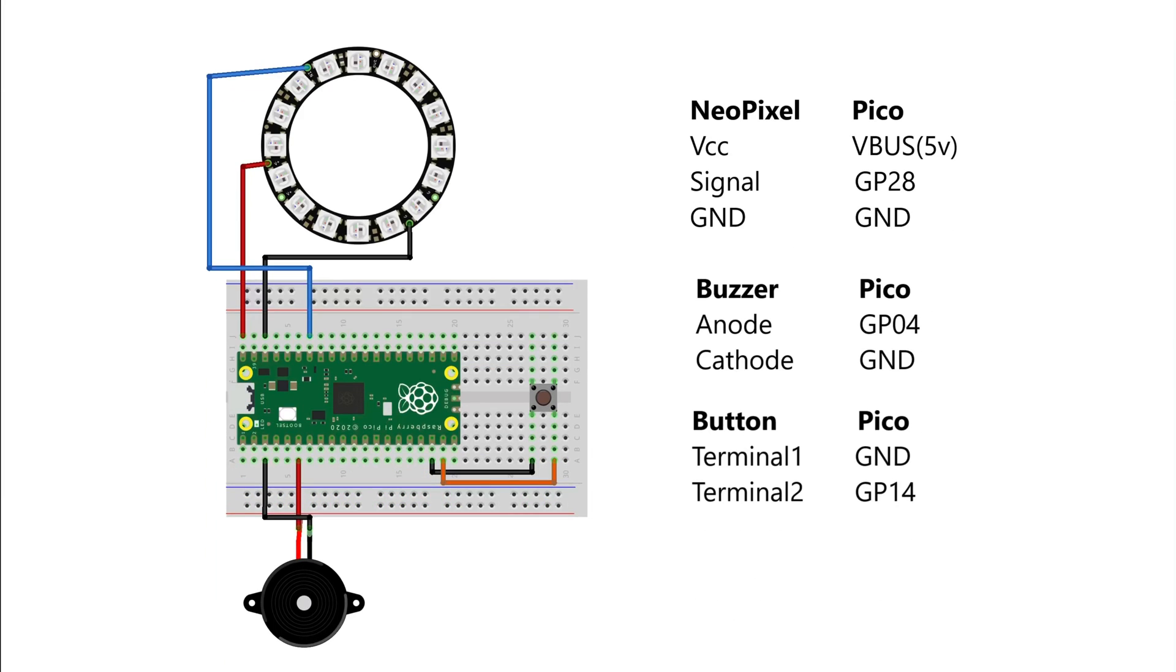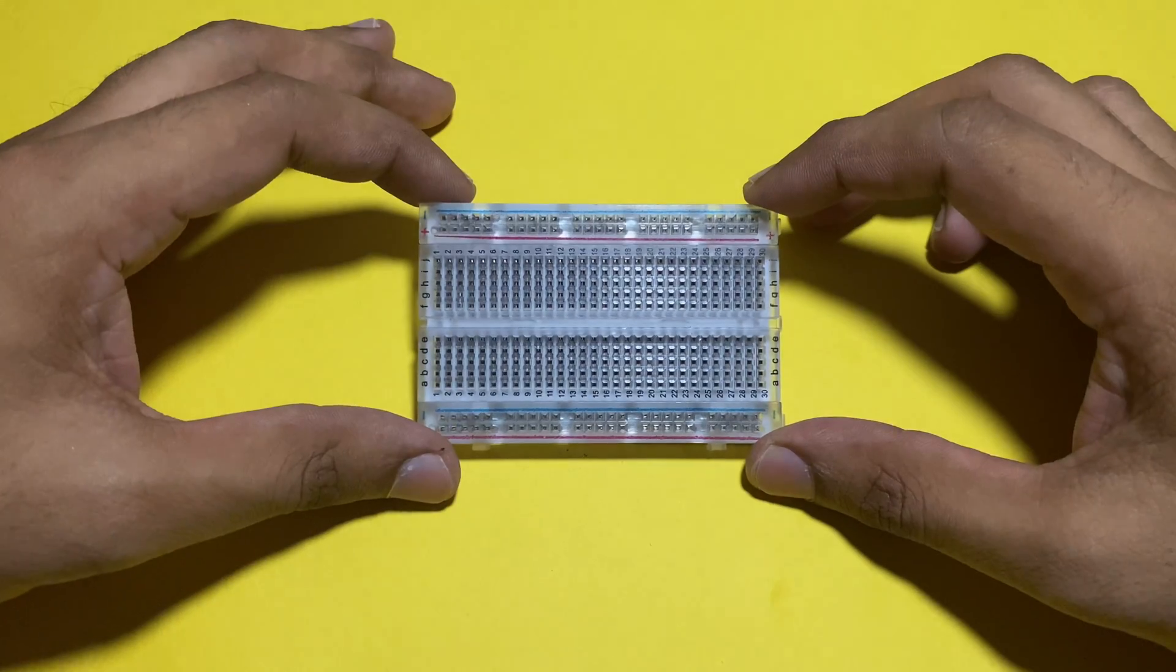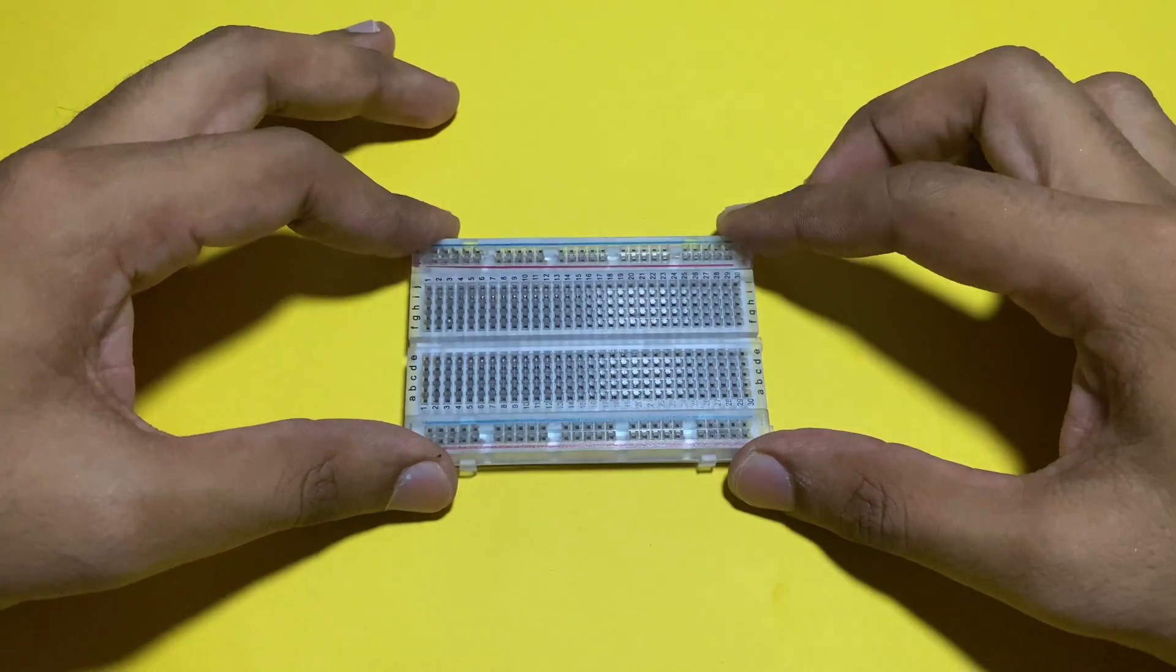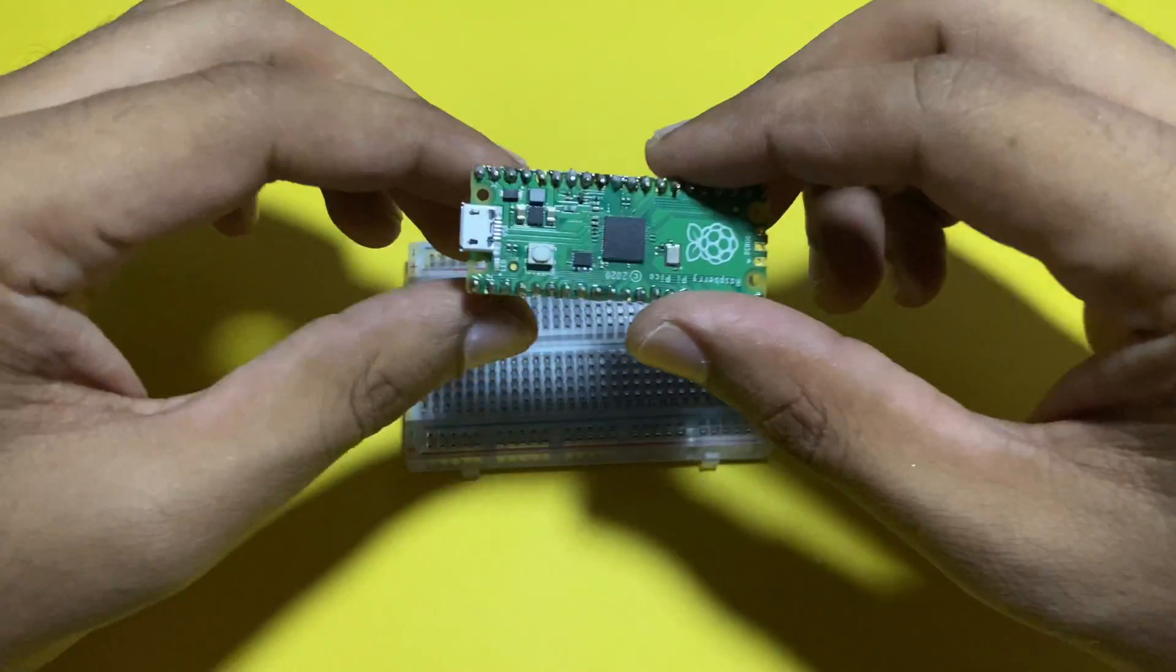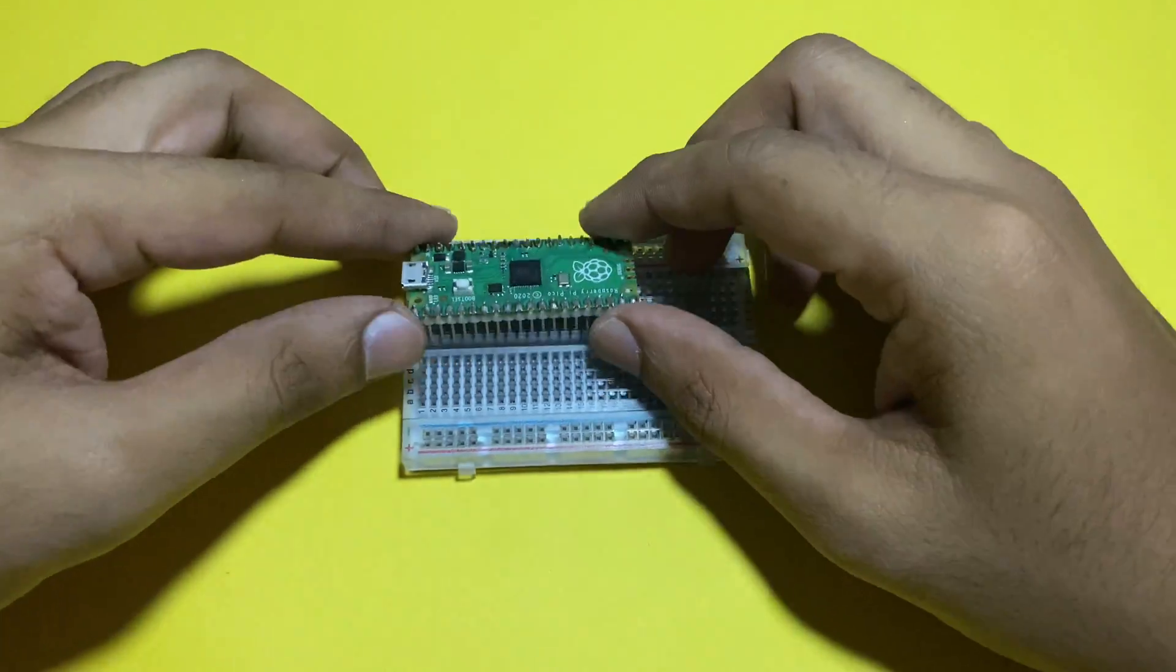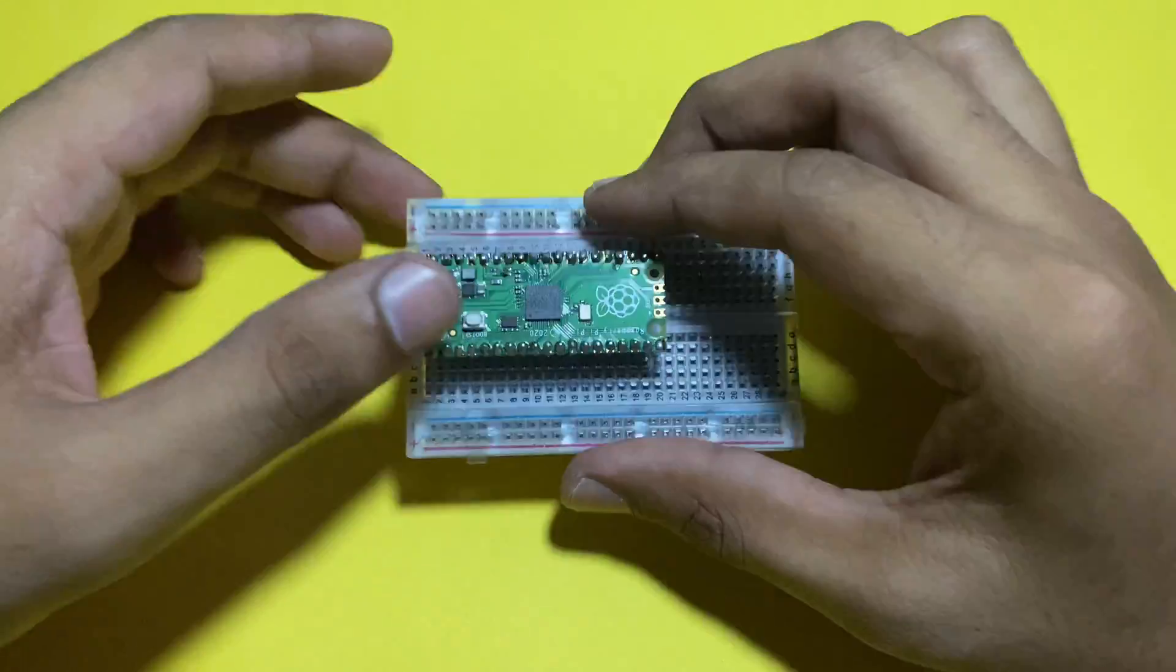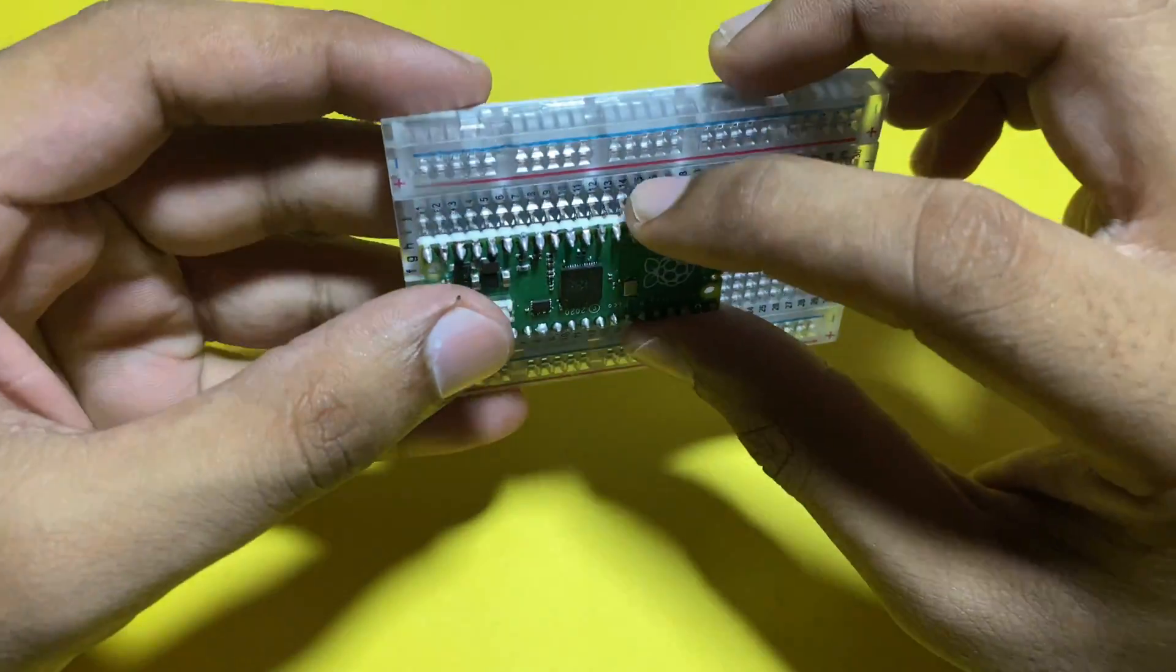Follow this schematic diagram and make connections. Take a breadboard and place Raspberry Pi Pico on it. Place it in such a way that you can place buzzer also.